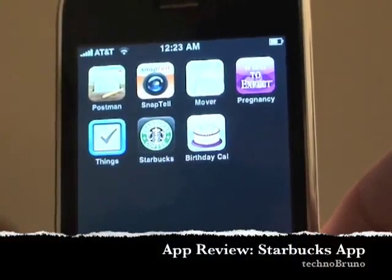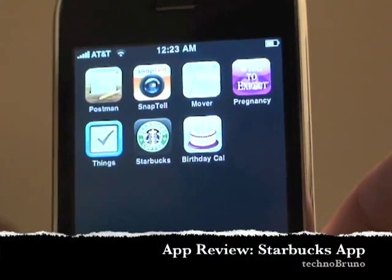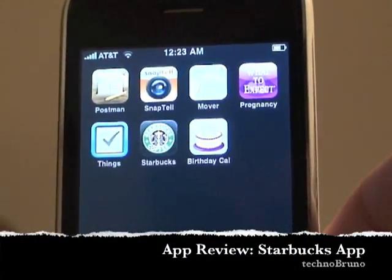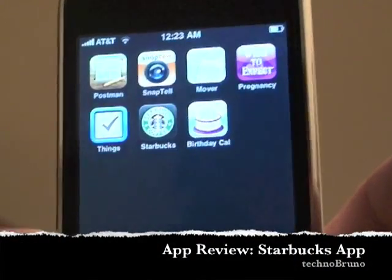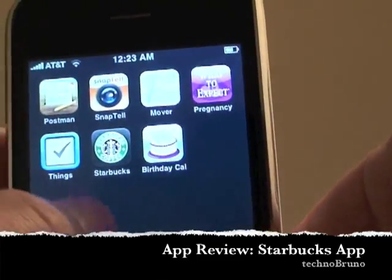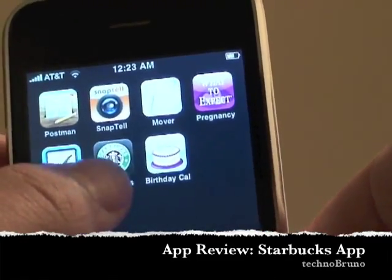What's going on, it's Bruno and I'm here today to do another app review. Today we're going to review the Starbucks app, brand new fresh out of the app store.